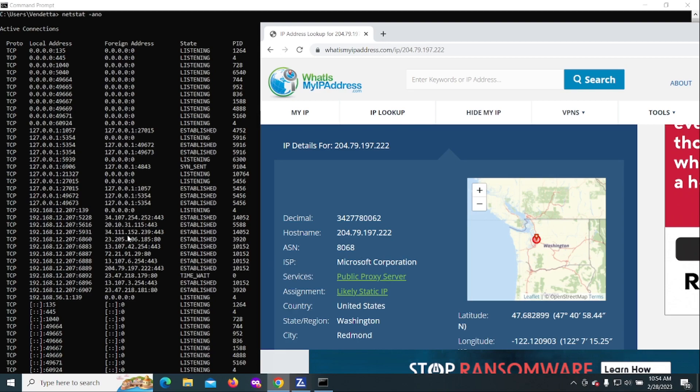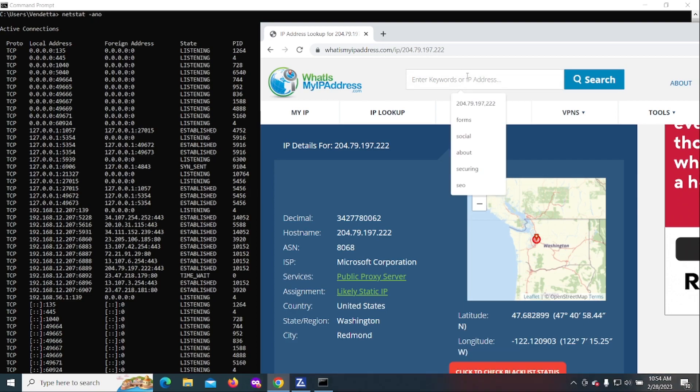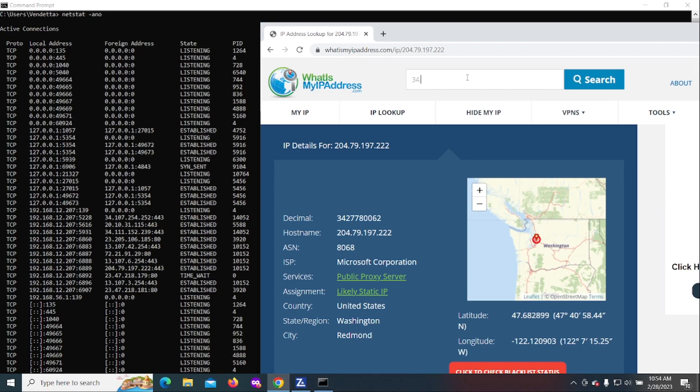So here's what we have: ISP Microsoft, State Washington, City Redmond. This has to do with our services and established connection with our operating system. This would not be suspicious in any way, and you're going to find a lot of these on your system.